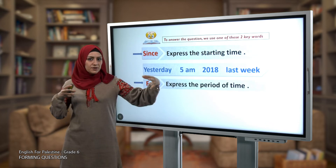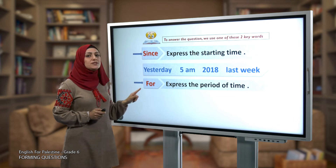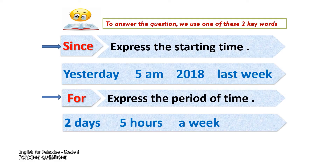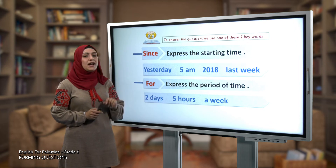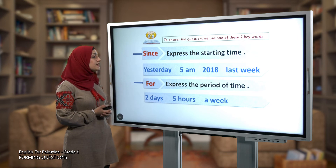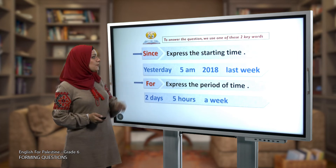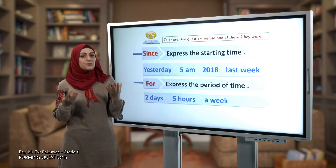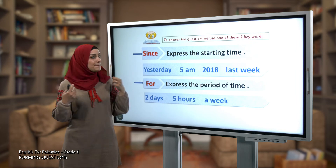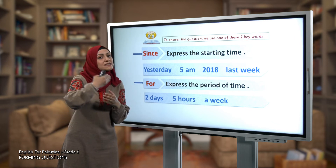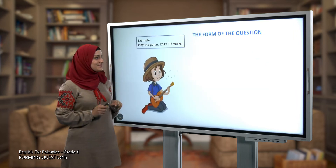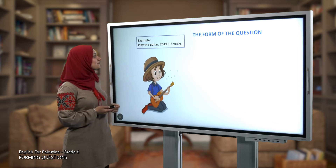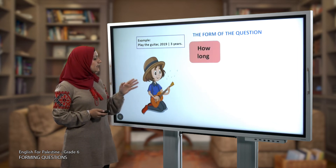'Since' shows us the starting point of time. If you want to express the period or the length of time, use 'for.' Examples: 'for two days,' 'for five hours,' 'for a week.' For example: 'I haven't seen my parents for five hours' or 'I haven't seen my parents since 5 a.m.' So both 'since' and 'for' relate to time, but 'since' shows the starting time while 'for' expresses the duration.